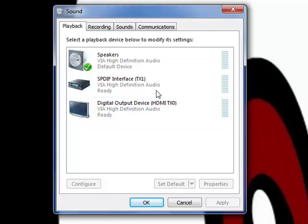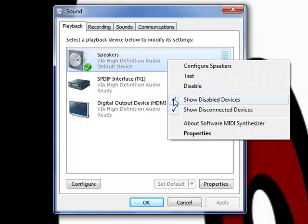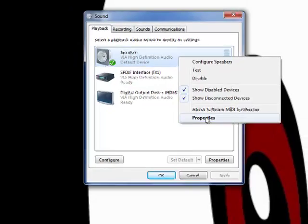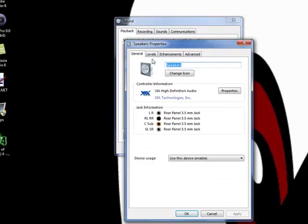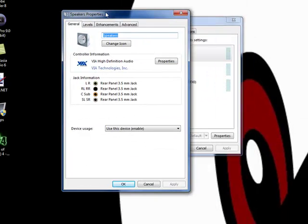You need to go to the properties of your default device. Don't worry if you're listening through headphones - I'm listening through headphones right now, but this still worked. Go into its properties and you should get a menu like this.